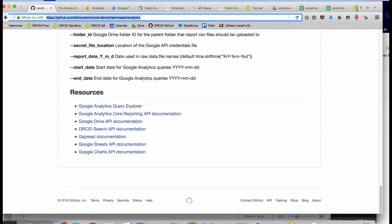One question from the chat: can you store the resulting spreadsheet locally rather than in Google Drive? Certainly that's definitely possible. For the sake of this demo, one of the handy things about uploading it to Drive is that you can share it with other people either at your organization or outside of it. The next question: what language does the ORCID API support? Our API is a RESTful API, so you interact with it using HTTP requests, which means you can use any language that can send and receive HTTP requests.